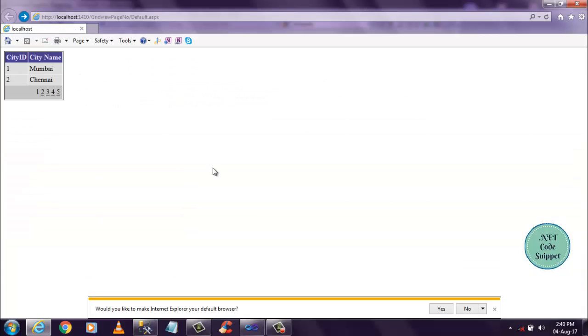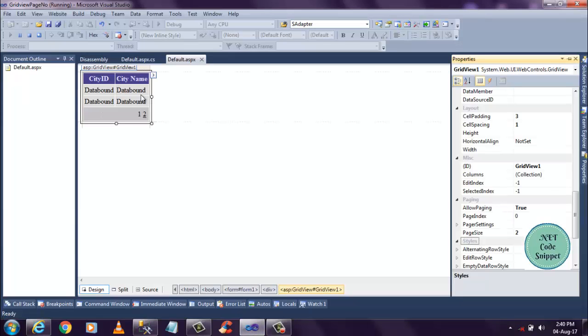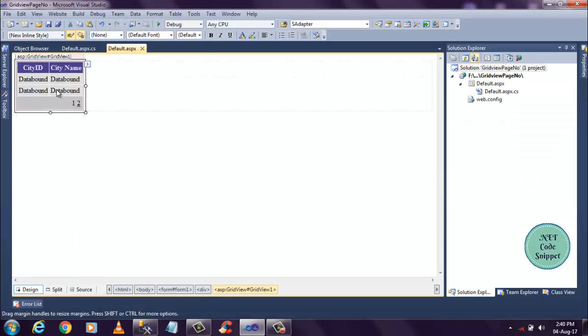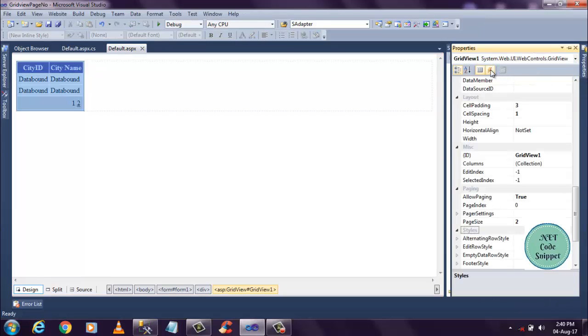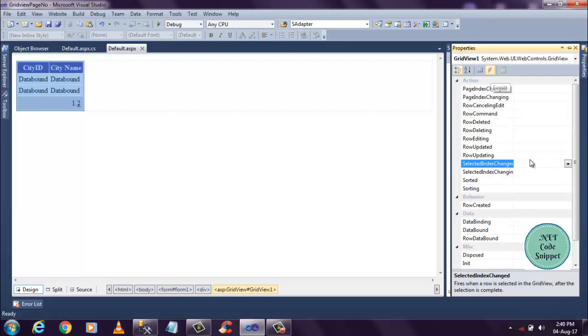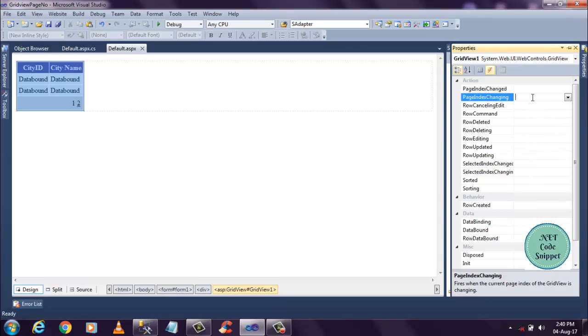So let's, we do, I have page indexes, so I have to start this. Let's do what it is. GridView page indexing event.